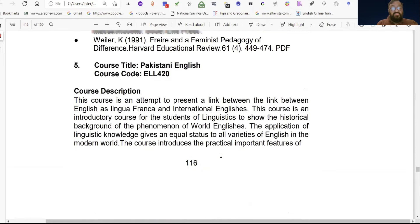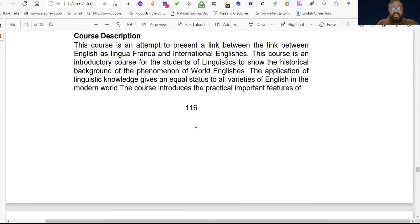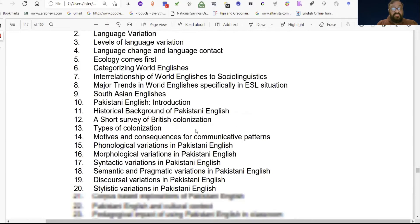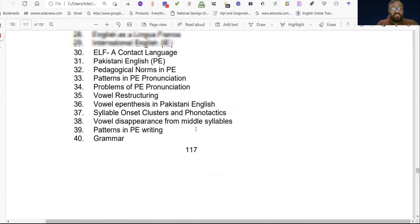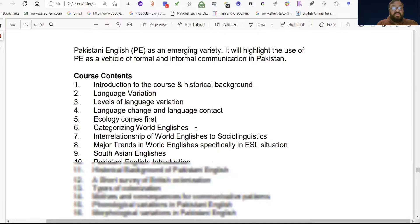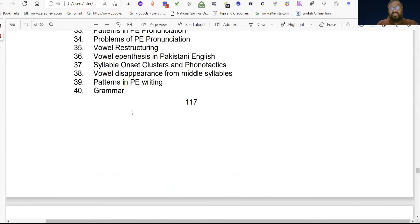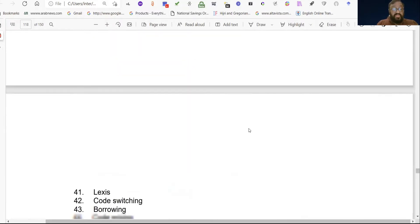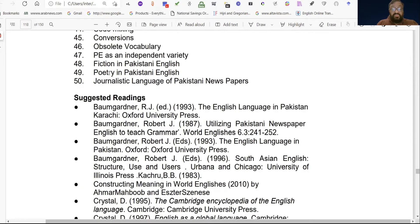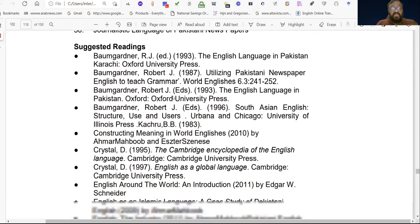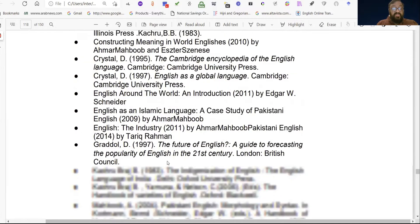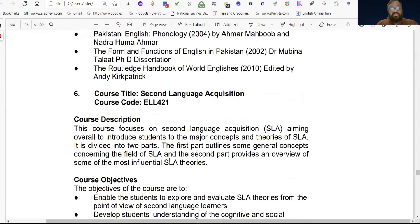Number five is Pakistani English, course code ELL 420. It has approximately 40 to 50 chapters — very interesting content. There are many recommended readings for this course, and you can buy the books from the bazaar.